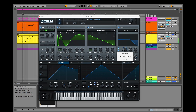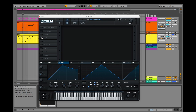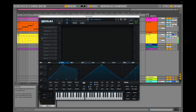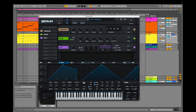Envelope 2 modulates the filter cutoff for a slow opening. The magic of this preset is in the effects, including reverb, delay, compression, and hyperdimension. Let's listen without the effects. Now with the effects.